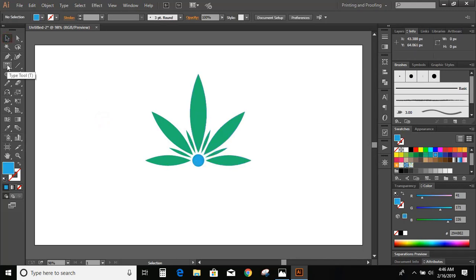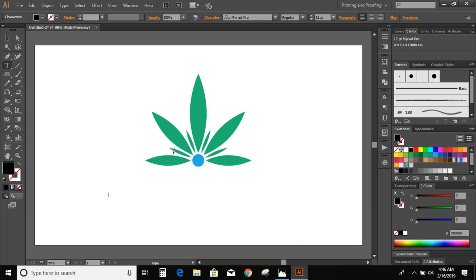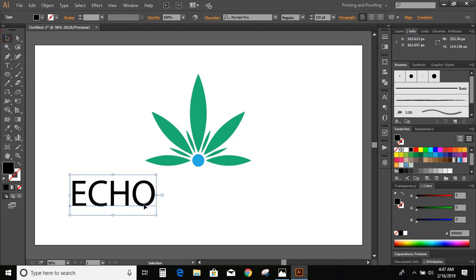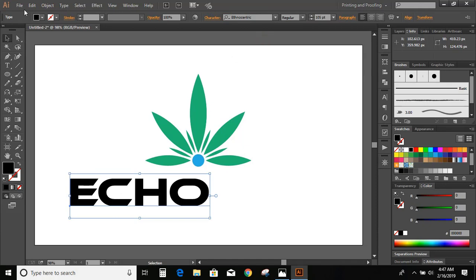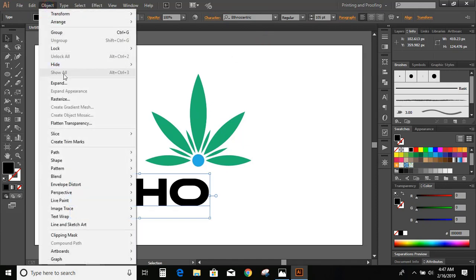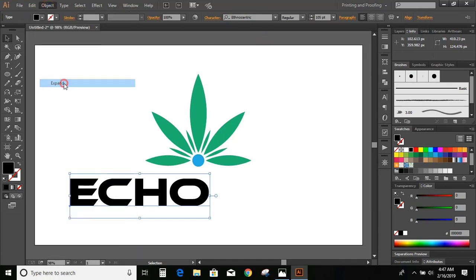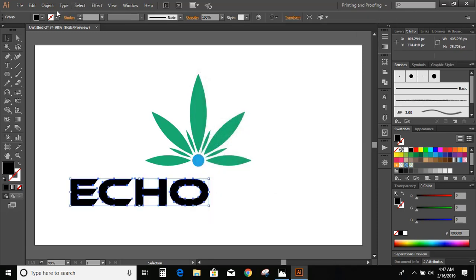Now select the Text tool and write the text. Increase the size of the text and change the font to Ethnocentric. Go to Object > Expand, then go to Object > Ungroup.